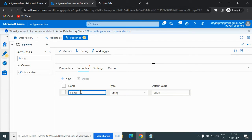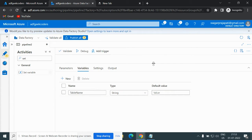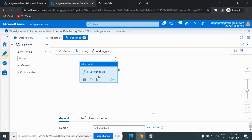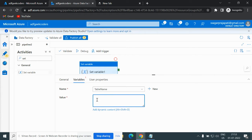Now I have to pass a name, so let's say I pass 'table_name'. Here we have to pass whether it is a String type, Boolean type, or Array type — I am choosing String type for now. If I go to the Set Variable activity, I have to choose my variable name, which is 'table_name', and here I have to pass the value.